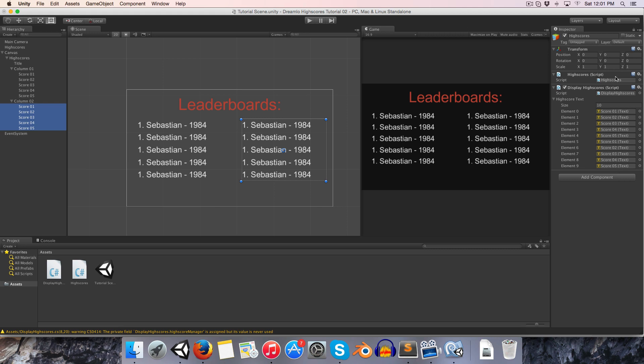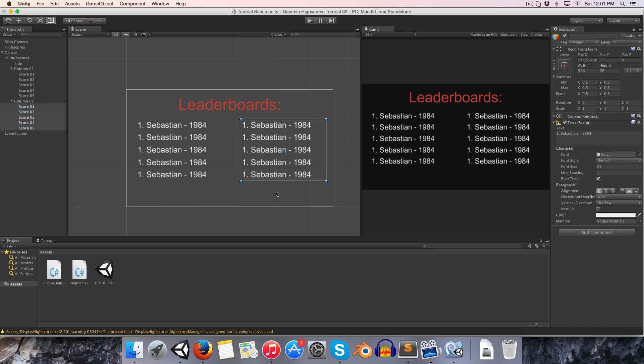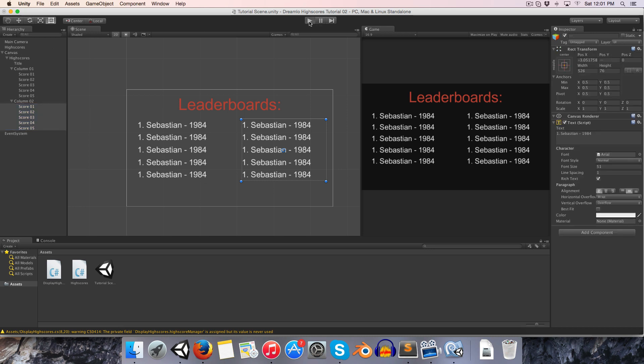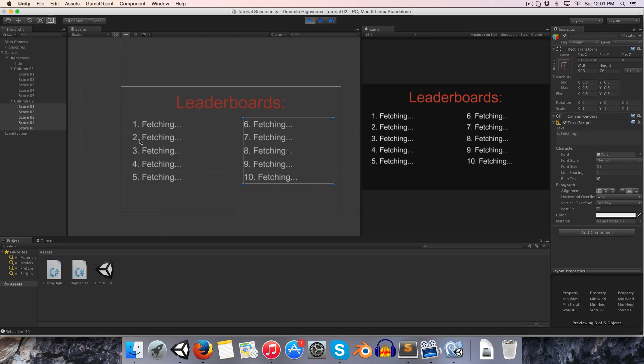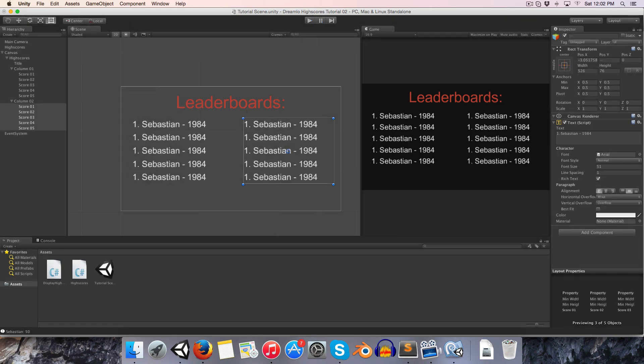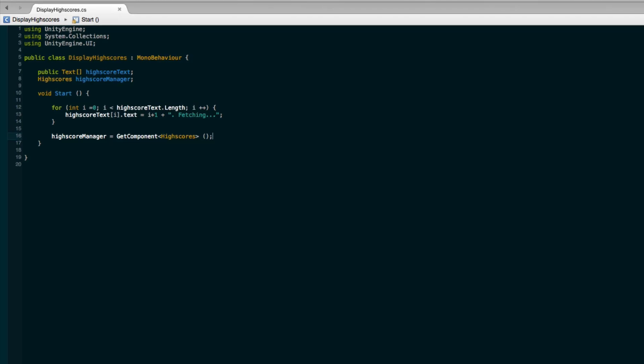Then select column 2 and drag those in. Just double-check they're all been assigned correctly and I'm going to uncheck this lock now. Let's see what happens when we press play. So you can see these have all changed to be numbered correctly from 1 to 10 and they're saying fetching, which at the moment is a lie. It's not fetching. Let's go back into our script and actually make it retrieve those scores.